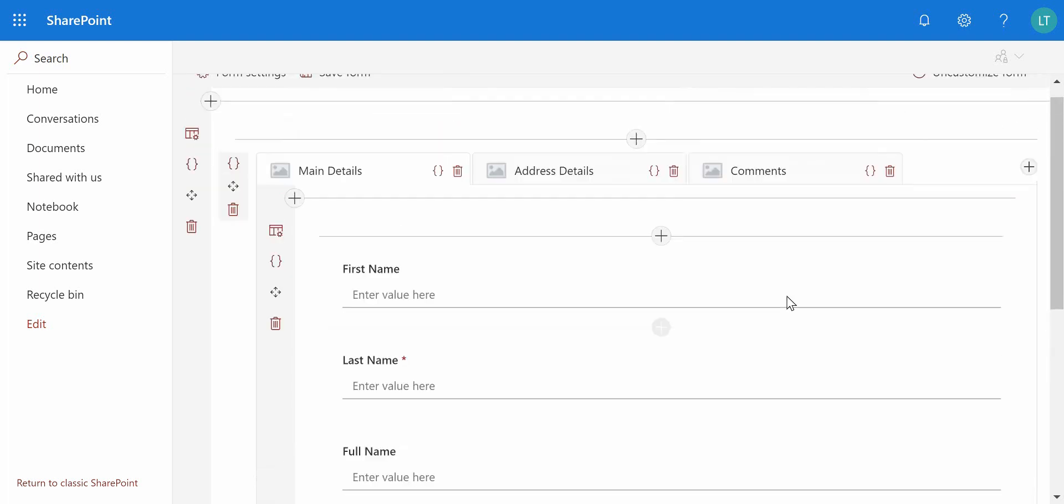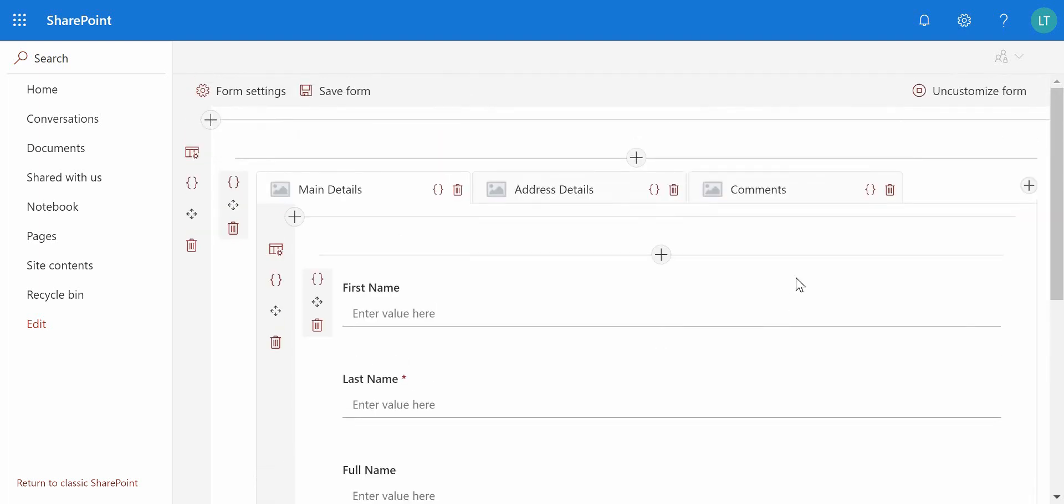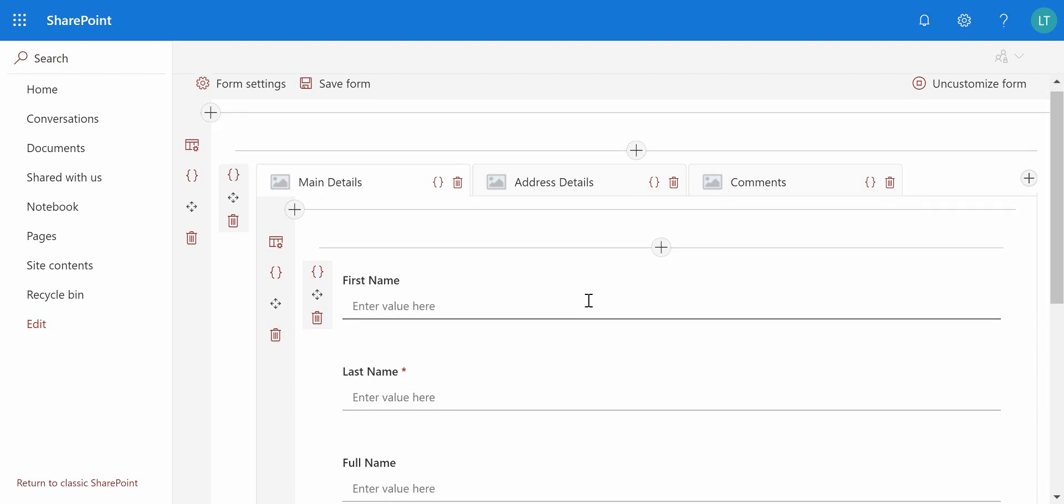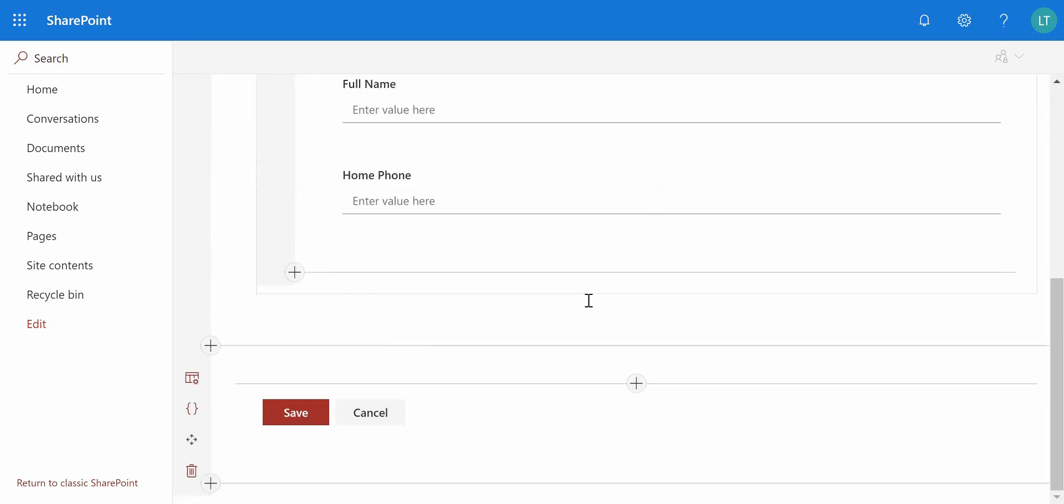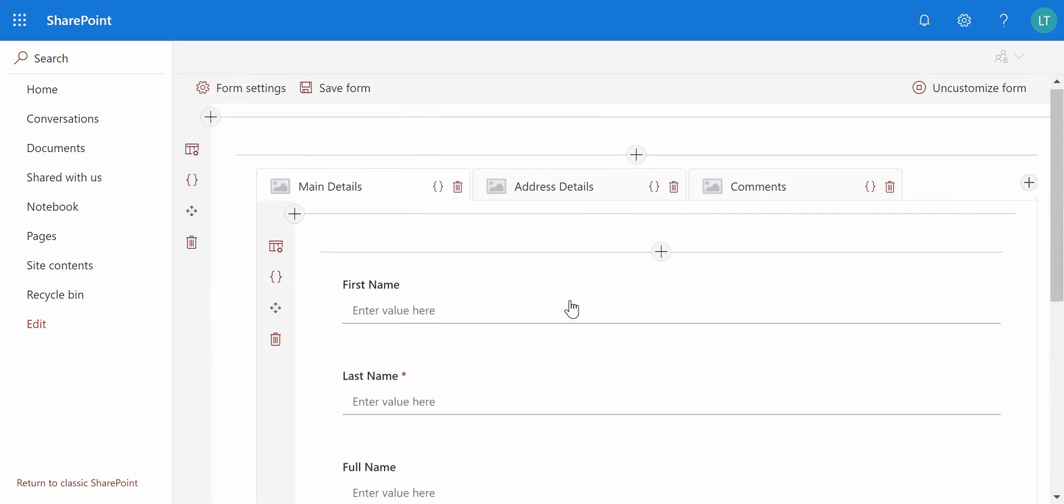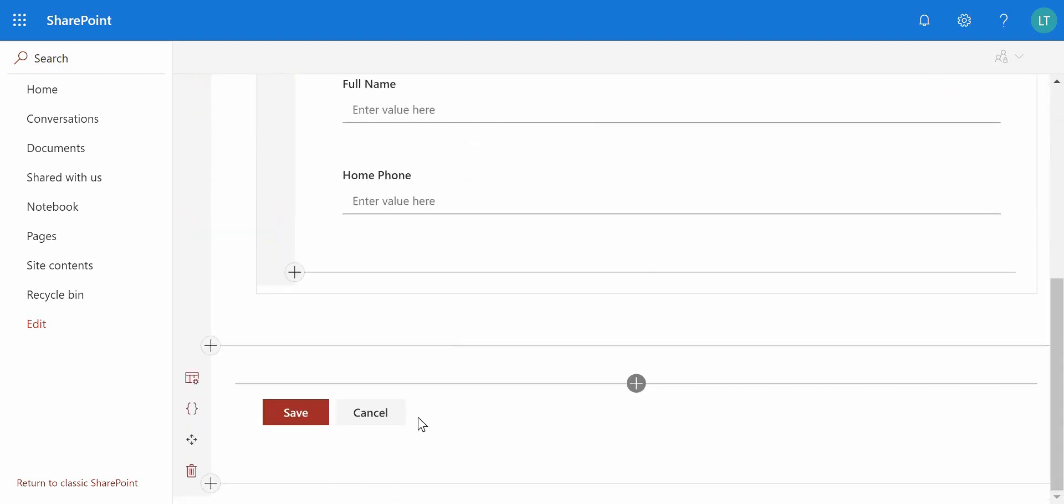Hello, in this video we're going to take a look at actions. So we have the form that we've been working with throughout these videos, and what I want to do is customize the way that you can save the form. You'll notice on the form itself we've got the standard save and cancel buttons, and what we can do is actually go and have a look at these actions that are behind those save and cancel buttons.